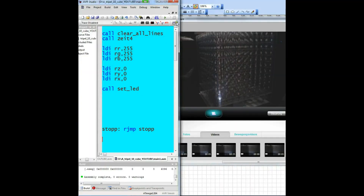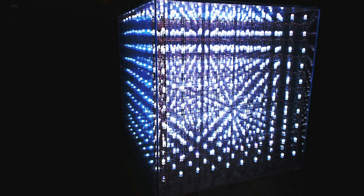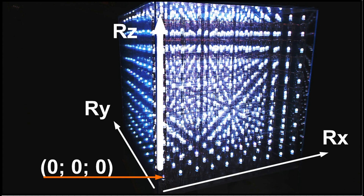To eliminate one RGB LED, you must call the subroutine ZLED. It needs six parameters. It's very simple.